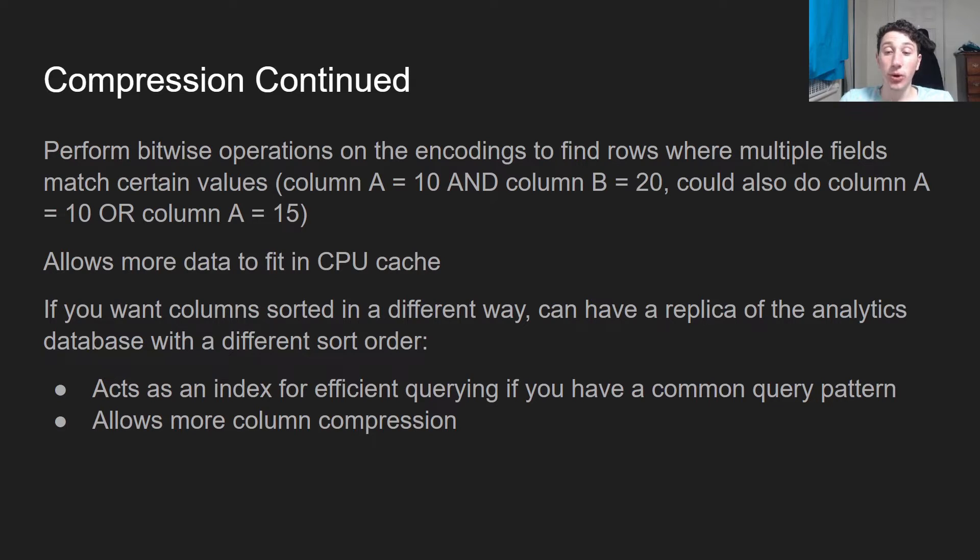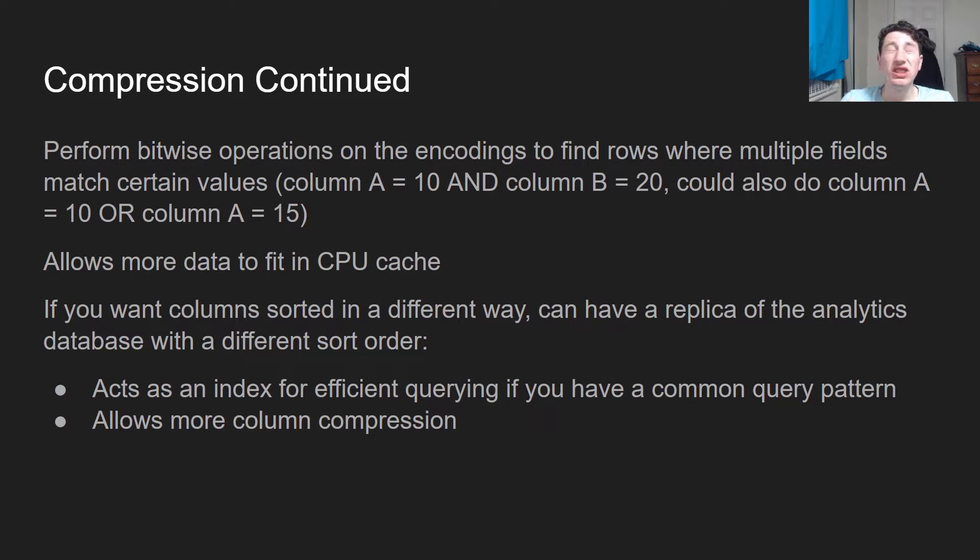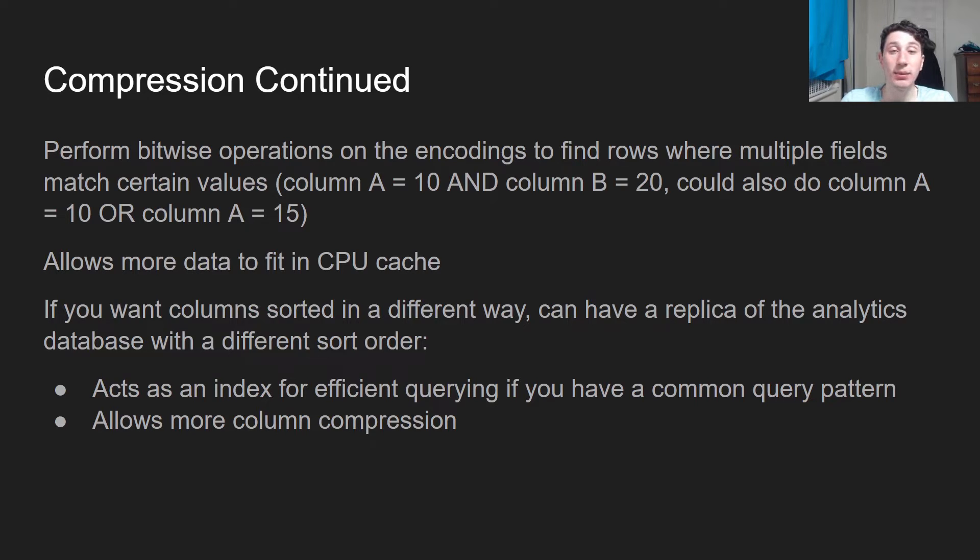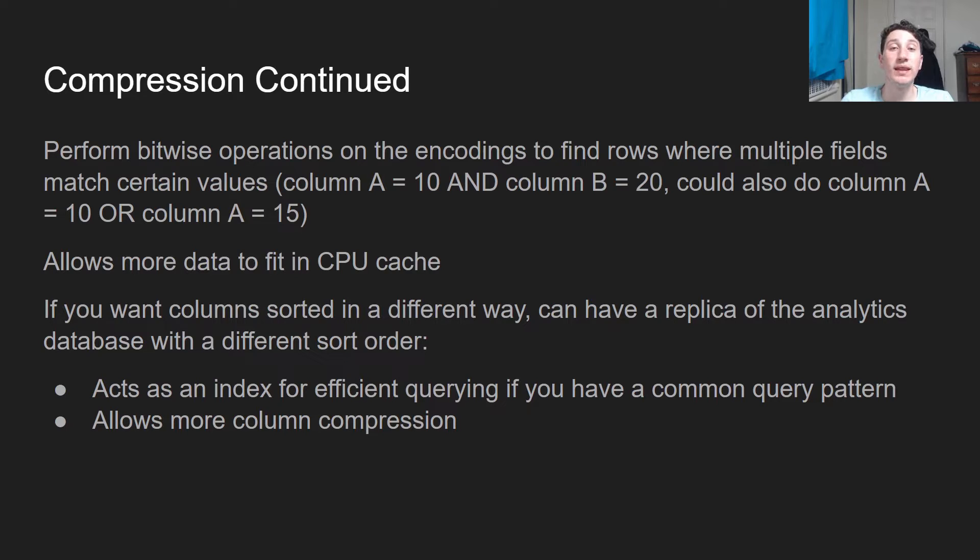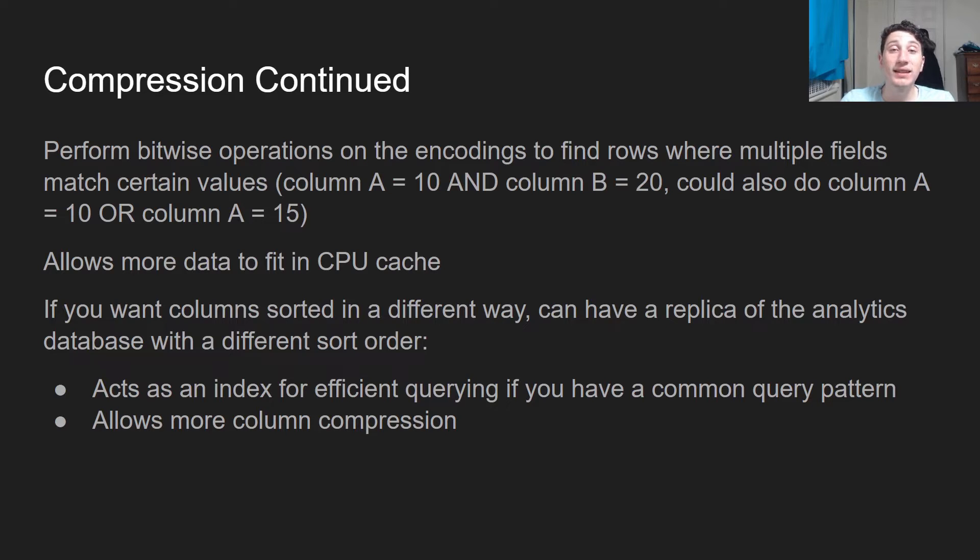Furthermore, if you want the column sorted in a different way, say we want to sort by a date key or something, we can actually do this by having a replica of our analytics database where we have those columns all sorted like that. Just keep in mind that every column in that replica needs to be sorted in the same way. And what this is really good for is it acts as an index if we want to do efficient querying.